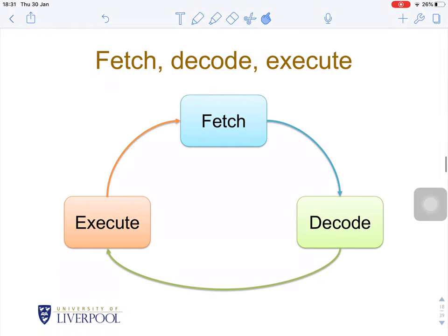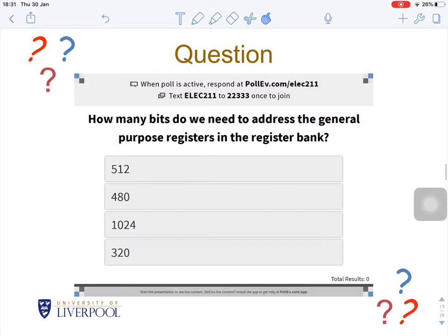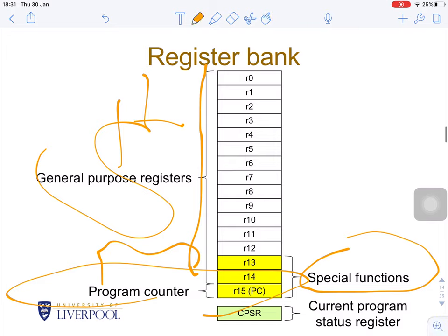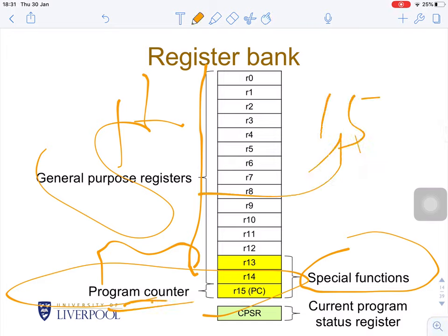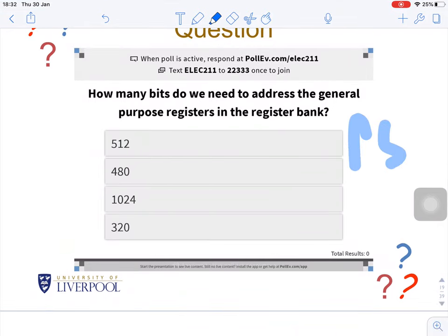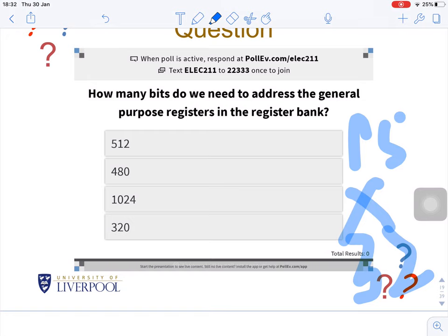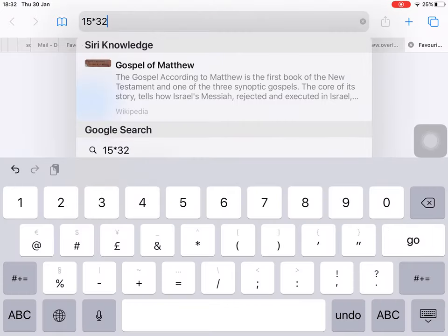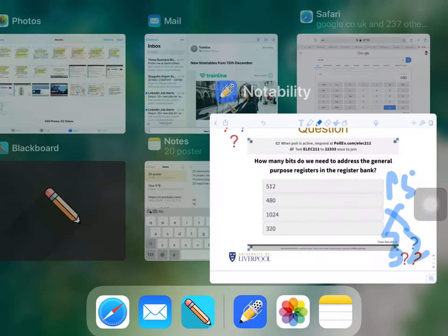Let's do some corrections. How many bits do we need to address a general-purpose register in the register bank? We have 15 general-purpose registers (R0–R14), since R15 is the program counter. Each register is 32 bits wide, so 15 × 32 = 480 bits total. So the answer is B.